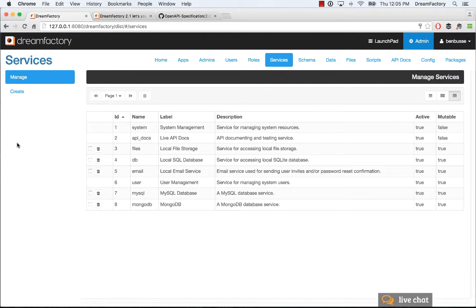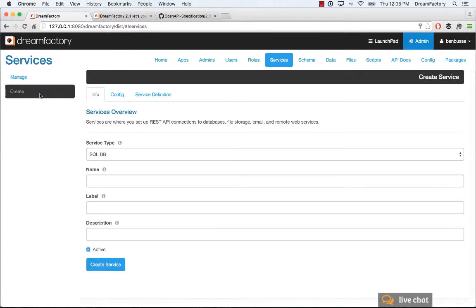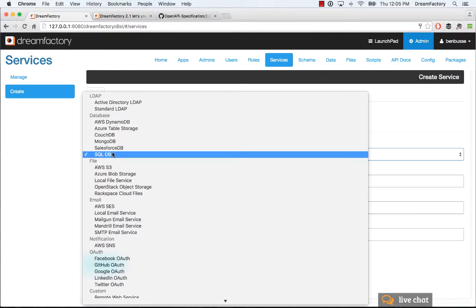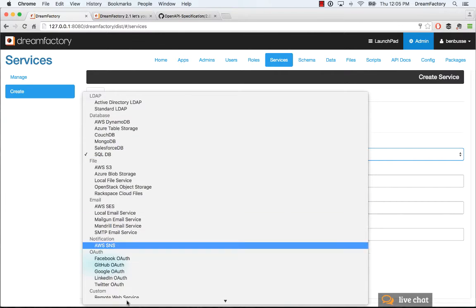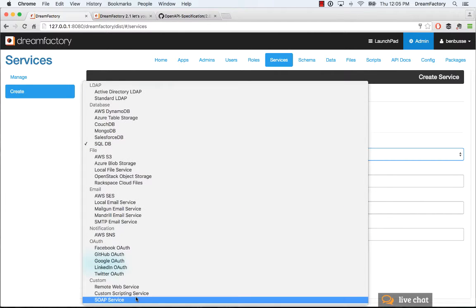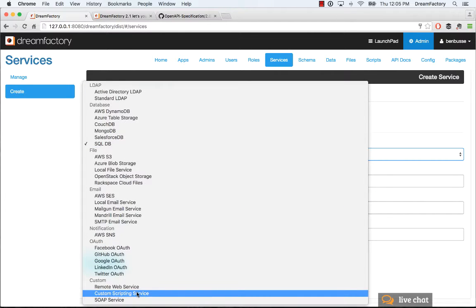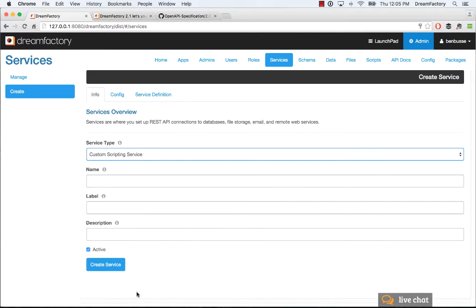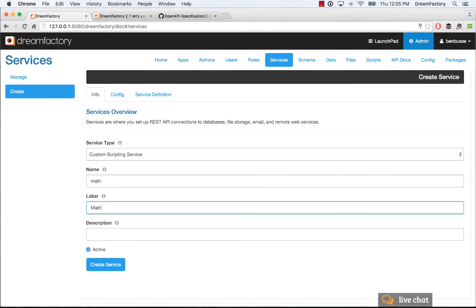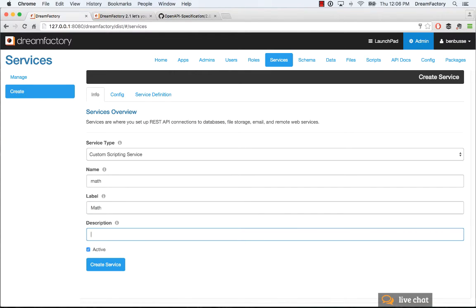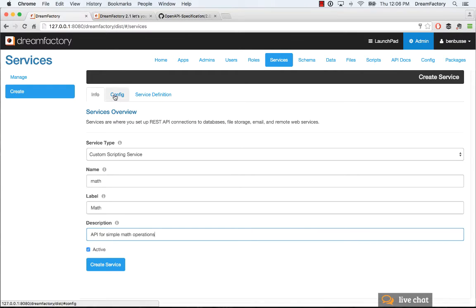To set this up, we're going to hop into our services tab here and create what we call a custom scripting service. Select that option and type in our information. We'll give it a name. We'll call our API math. Give it a label and describe it. It's an API for simple math operations. And make sure it's active.